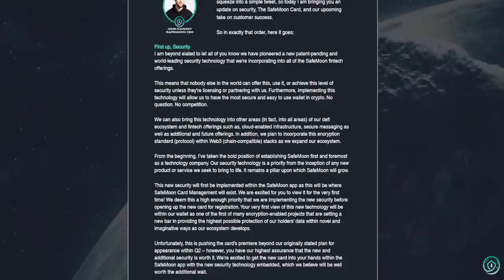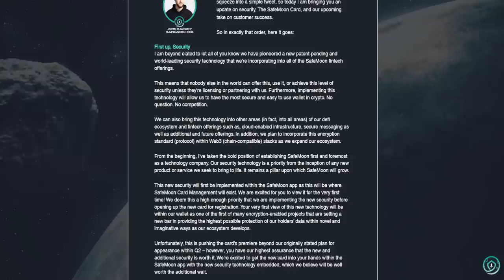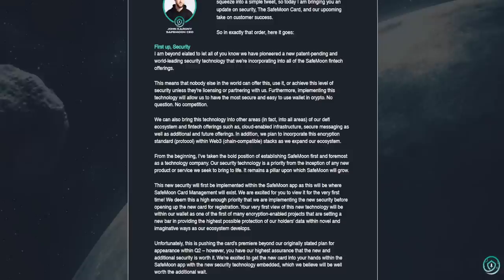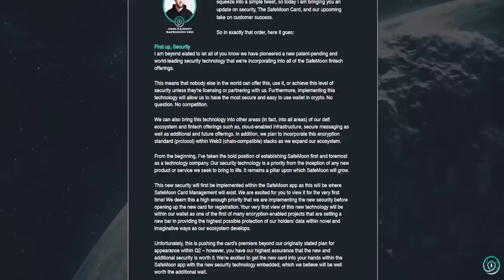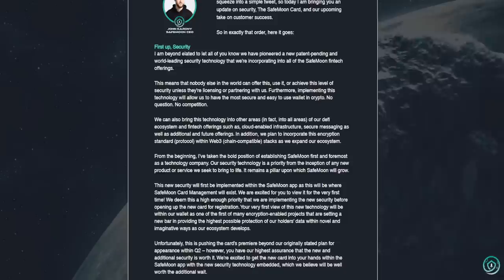But my understanding is that I read somewhere that if things are patent-pending you could still technically be using them because it's now in that process of pending. But, you know, maybe it's also play it safe kind of a thing. We can also bring the technology into other areas. In fact, into all areas of our DeFi ecosystem and fintech offerings such as cloud-enabled infrastructure, secure messaging, as well as additional and future offerings. In addition, we plan to incorporate this encryption standard protocol within Web3 chain-compatible stacks as we expand our ecosystem. I mean, you guys tell me what you think that sounds like, but you know what it sounds like to me? It sounds like it could be incorporated in with the SafeMoon blockchain.